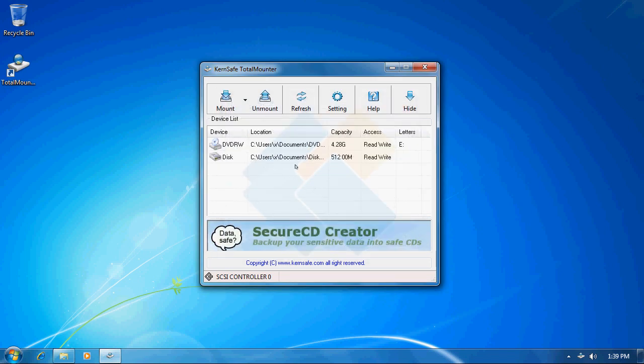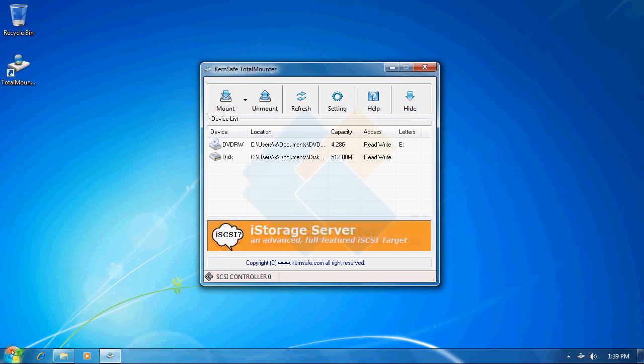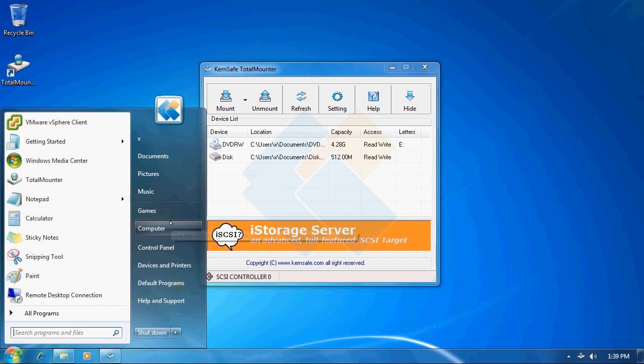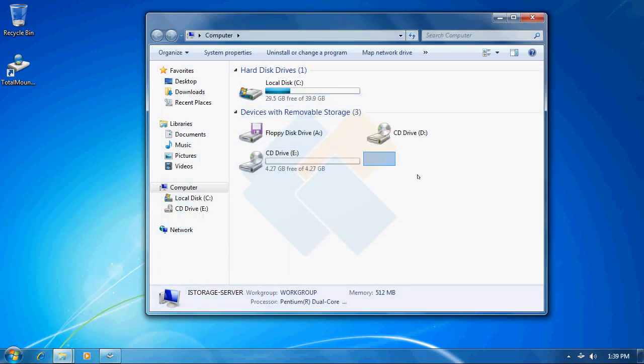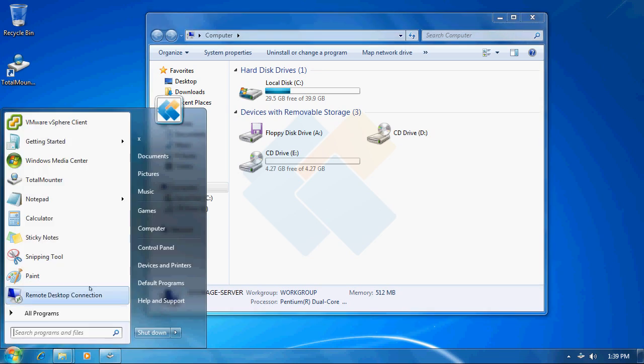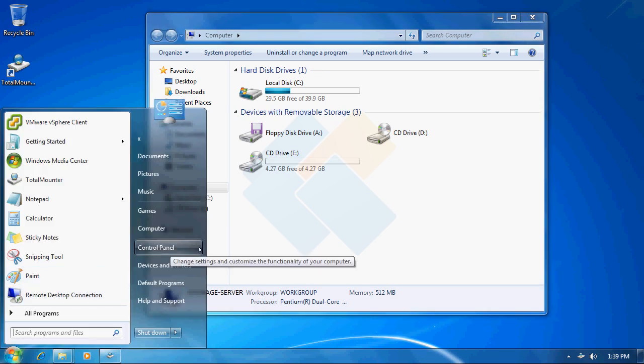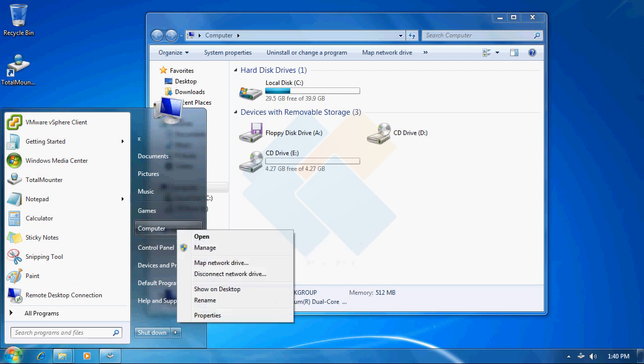As we can see our new disk is already mounted but we need to format it because when we open computer window we are not able to see the new drive. Therefore first we need to navigate to disk management. We can do it by right clicking on computer and choosing manage.